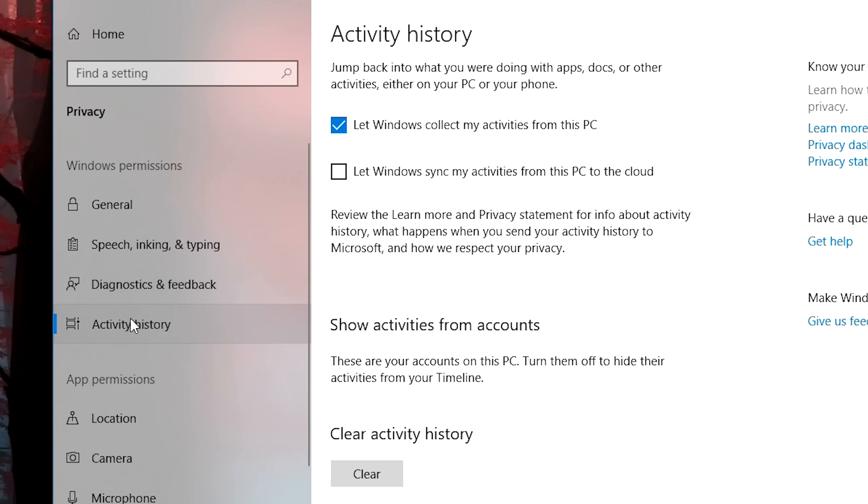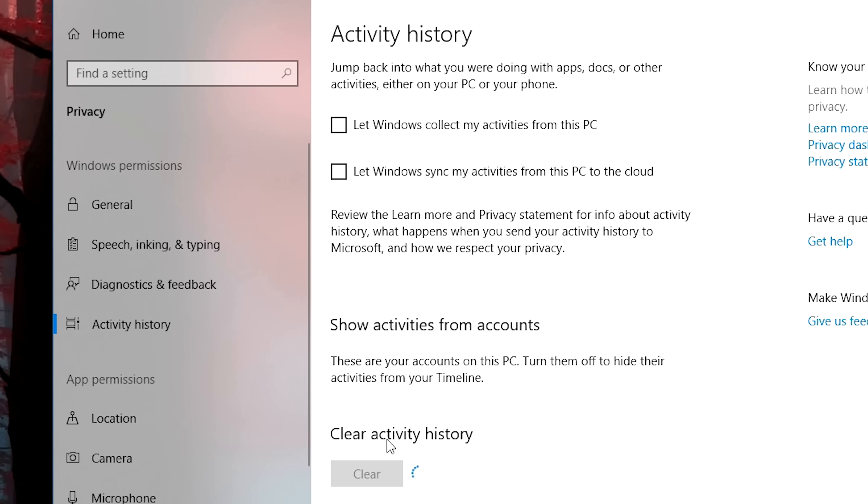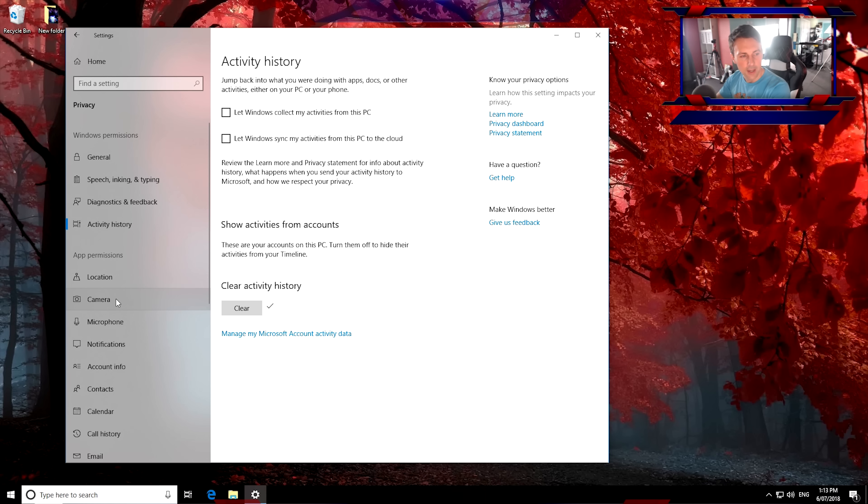And then left-click here over Activity History. I can just left-click that because that's less stuff Microsoft needs from me, and I'll clear my activity history.